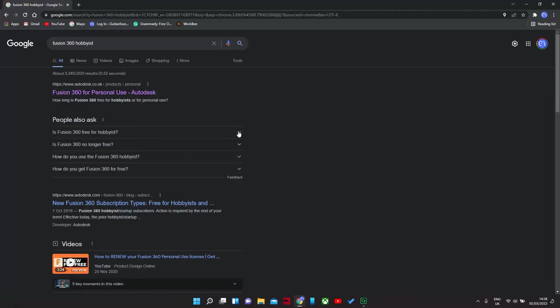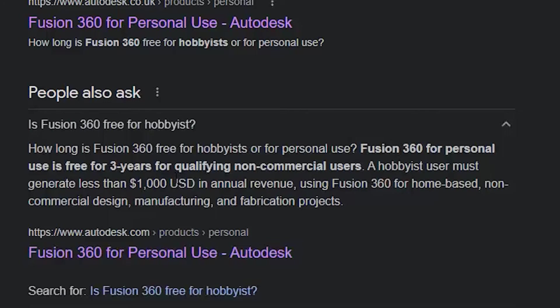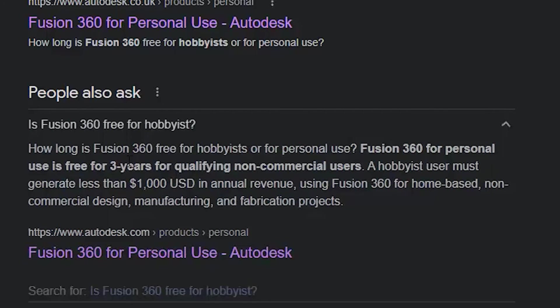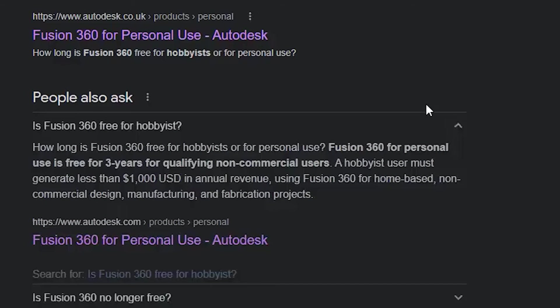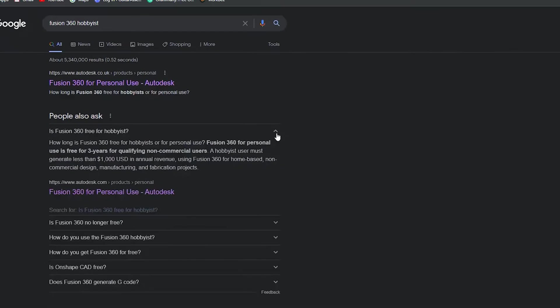If you are just a hobbyist, then you can use it for personal use for free, as long as you're generating less than a thousand US dollars. So if you are a hobbyist, just download it for free and use it. If not, then pay for it.